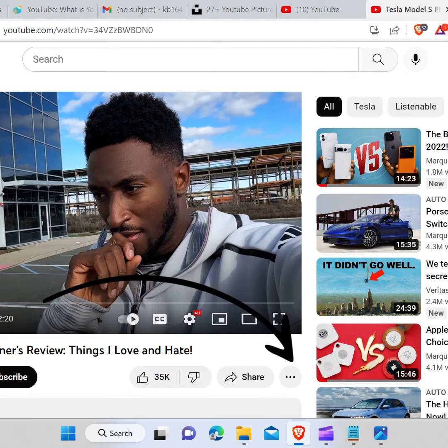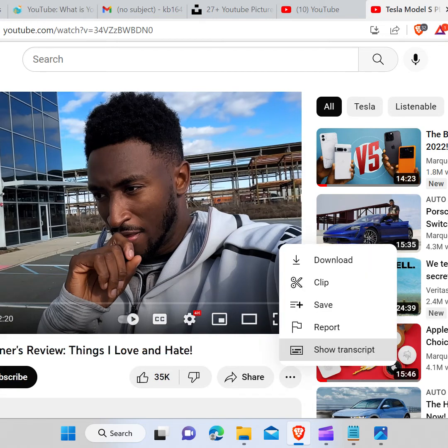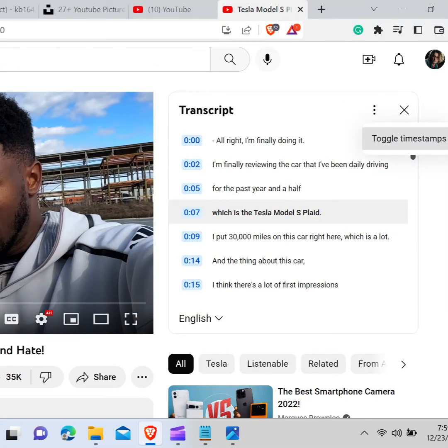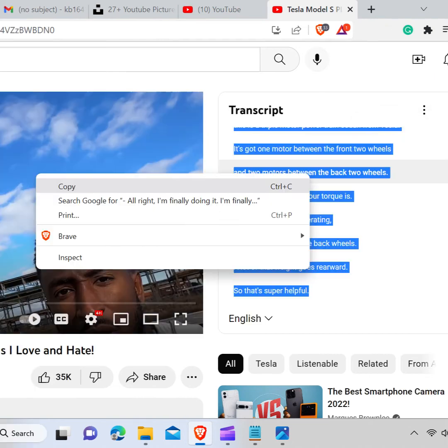Now click on the three dots which is just below the video and click on show transcript. It will then show you the subtitle. Now click on the three dots above the transcript. Click on toggle timestamps. It will remove time from the captions.